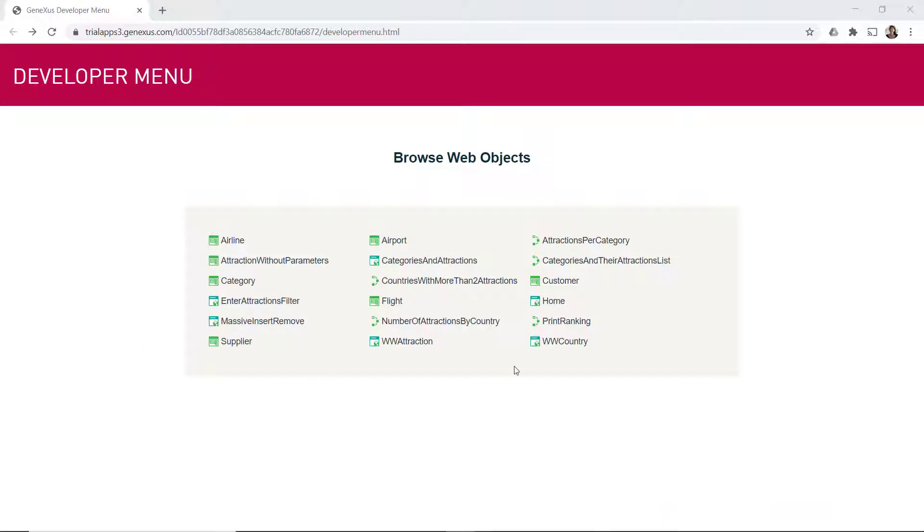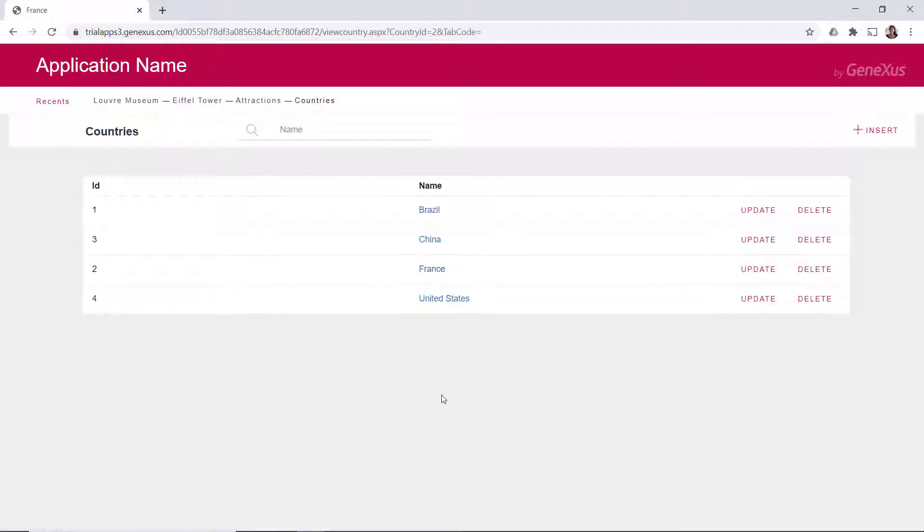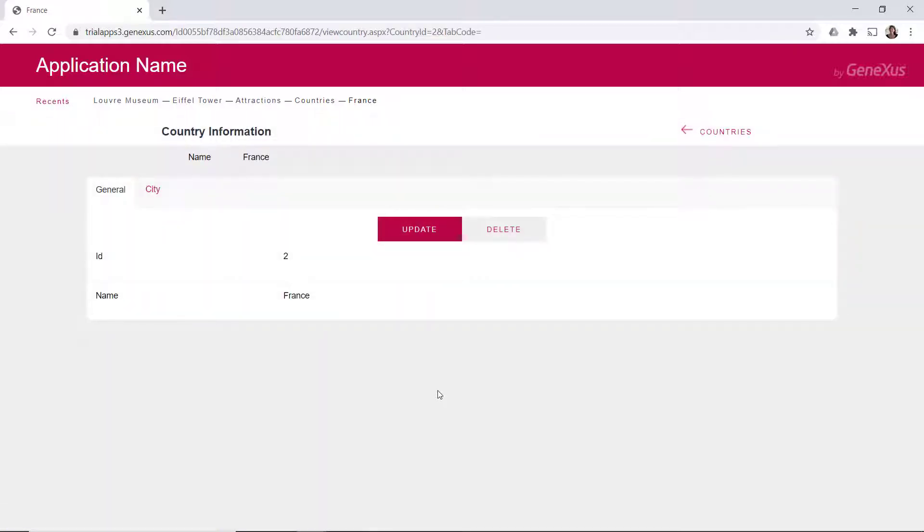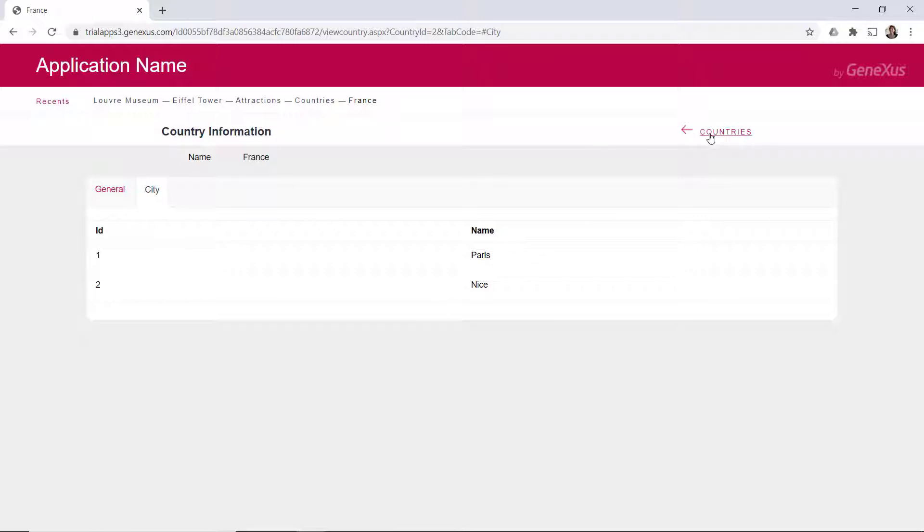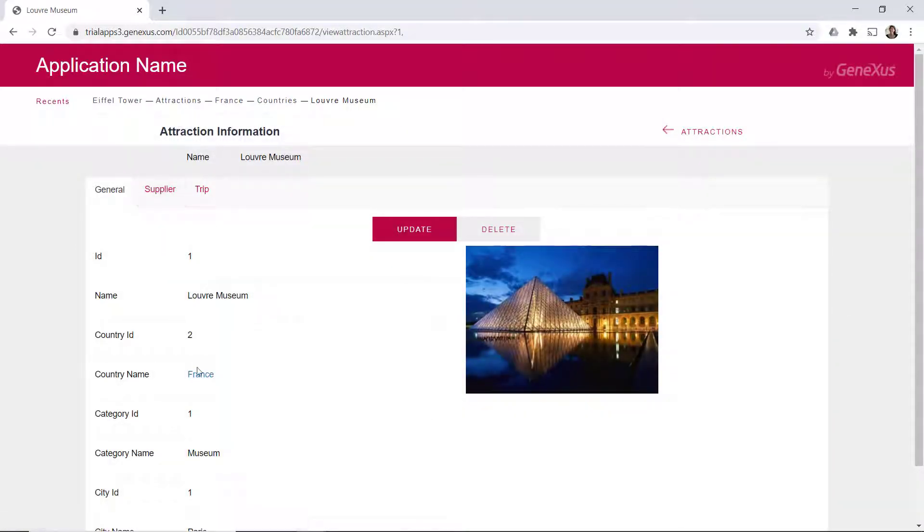So far, we've been developing mainly the travel agency's web back-office application. That is, the application for company employees will navigate through the data according to hierarchical views, such as those provided by the screens created by the work with pattern.